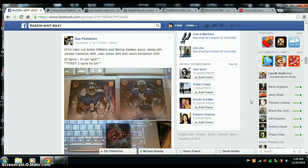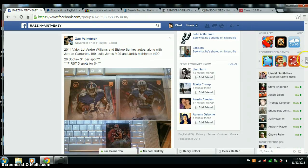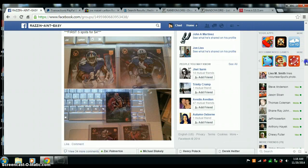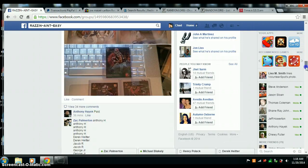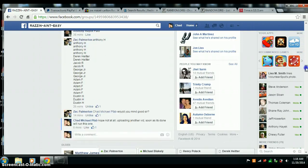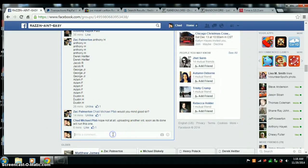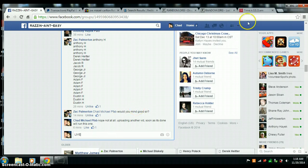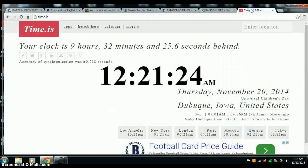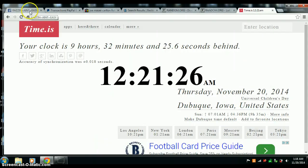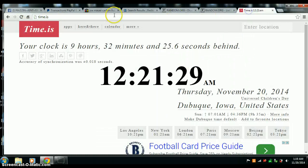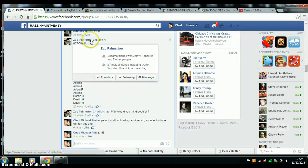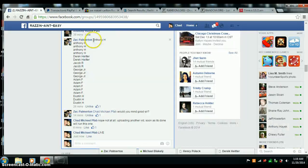Alright, here we go. Video for Zach. 2014 Valor Lodge. 20 spots total. Live first. Time is 12:21 AM Central Time. We're alive.